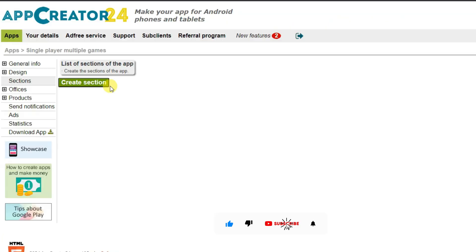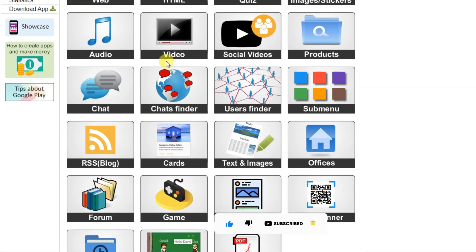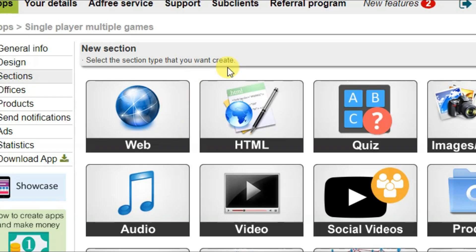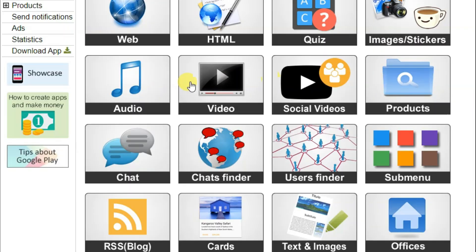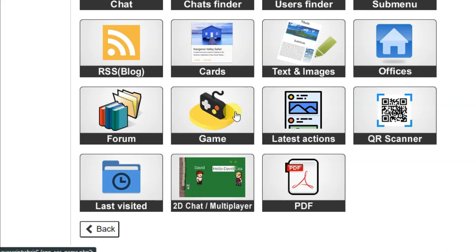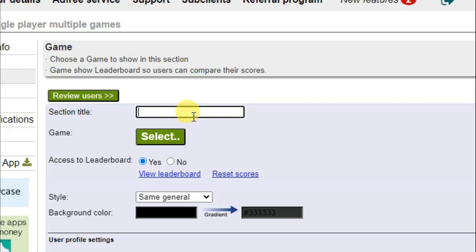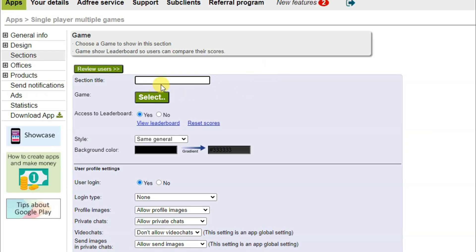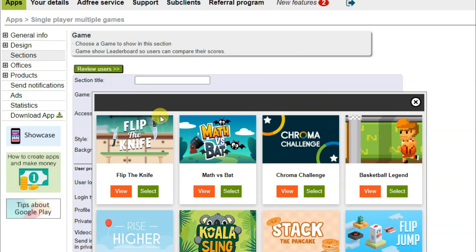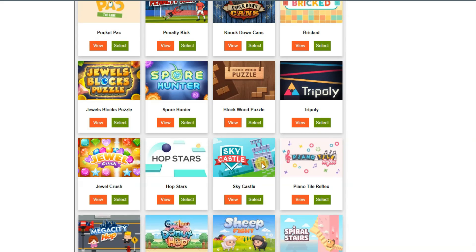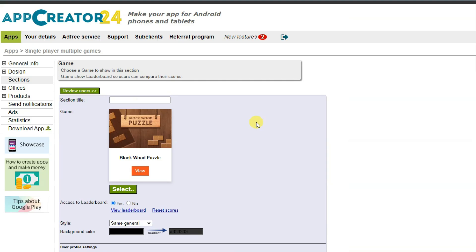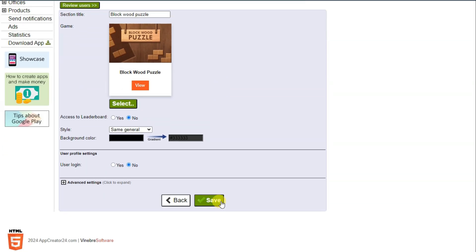Click on the sections button, then click 'create section'. There are lots of section types — you can select web for a browser app, video for a video app, or chat for a chat app. I'm going to create a game application. Click the game option, type your section title and game name, click the select button, choose a game from the list, then click save.